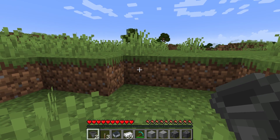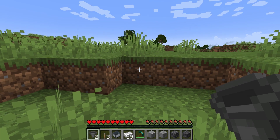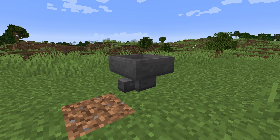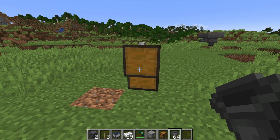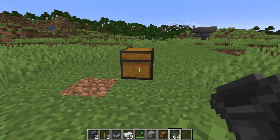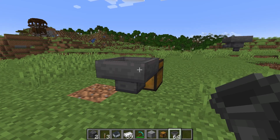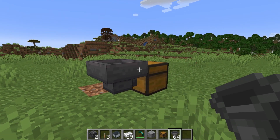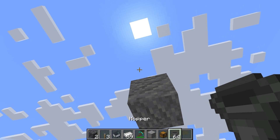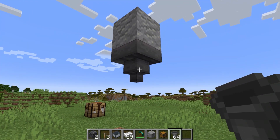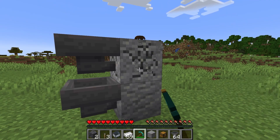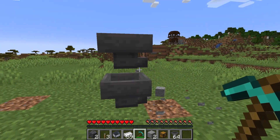To place the hopper use the place control or right click in the direction you want it to point. You can see what direction it points with the black part at the bottom of the hopper. It can either face sideways or down. If the block you are trying to face the hopper towards is interactable you will have to crouch to place the hopper. If you are looking upward at a block when placing the hopper, the hopper will face downwards. The hopper cannot change directions even if the blocks around it are destroyed.